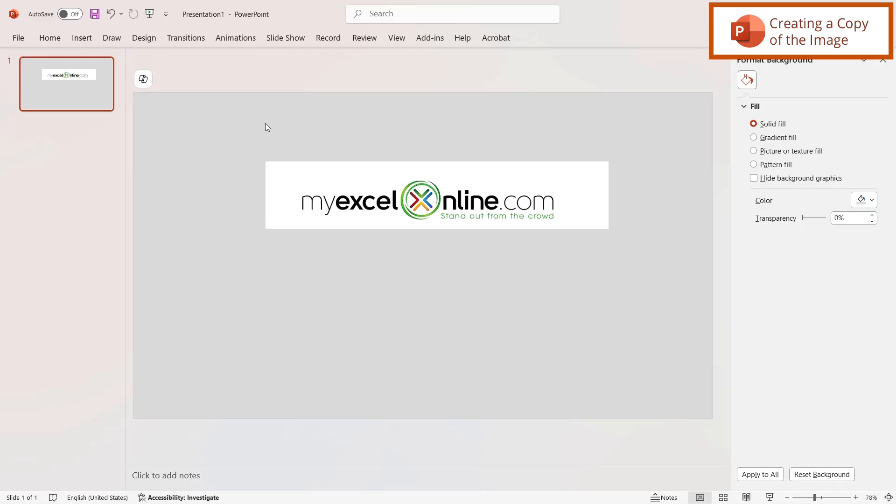Here I have a PowerPoint presentation with an image in it and I can see that the background slide color in this case is a lighter gray and my image has a white background.